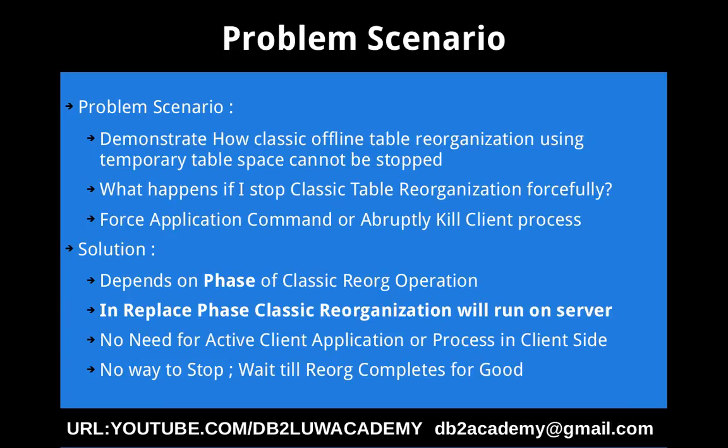So it's for good, and also the disadvantage is that you cannot really stop it. So if it takes a couple of hours, you will just have to wait a couple of hours. There is no other way to stop that reorganization process.